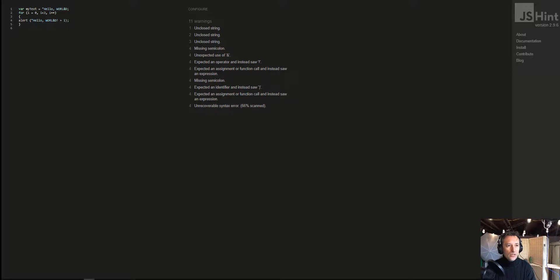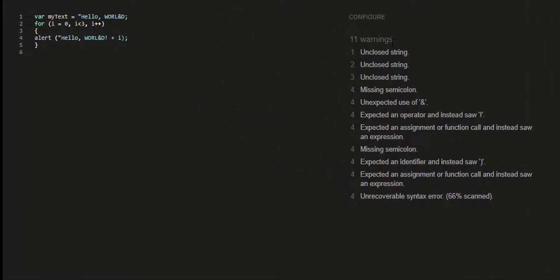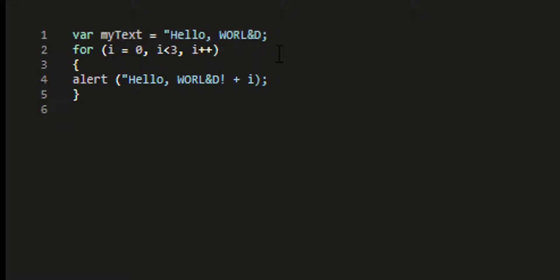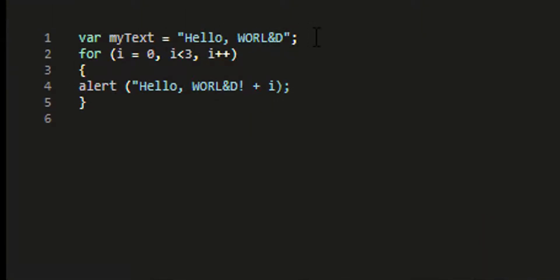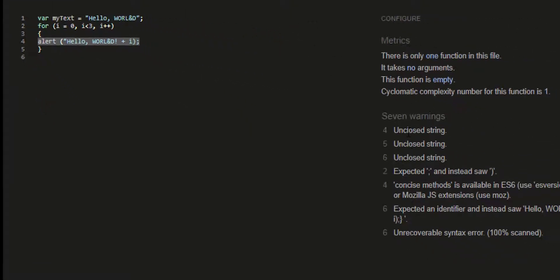So a linter like this, this is jshint.com. What it allows you to do is actually show you all the warnings that might happen. So here, what I can do is simply hover over these problems, and the number one was unclosed string. I'll add another closing string here, so now this string is fixed.